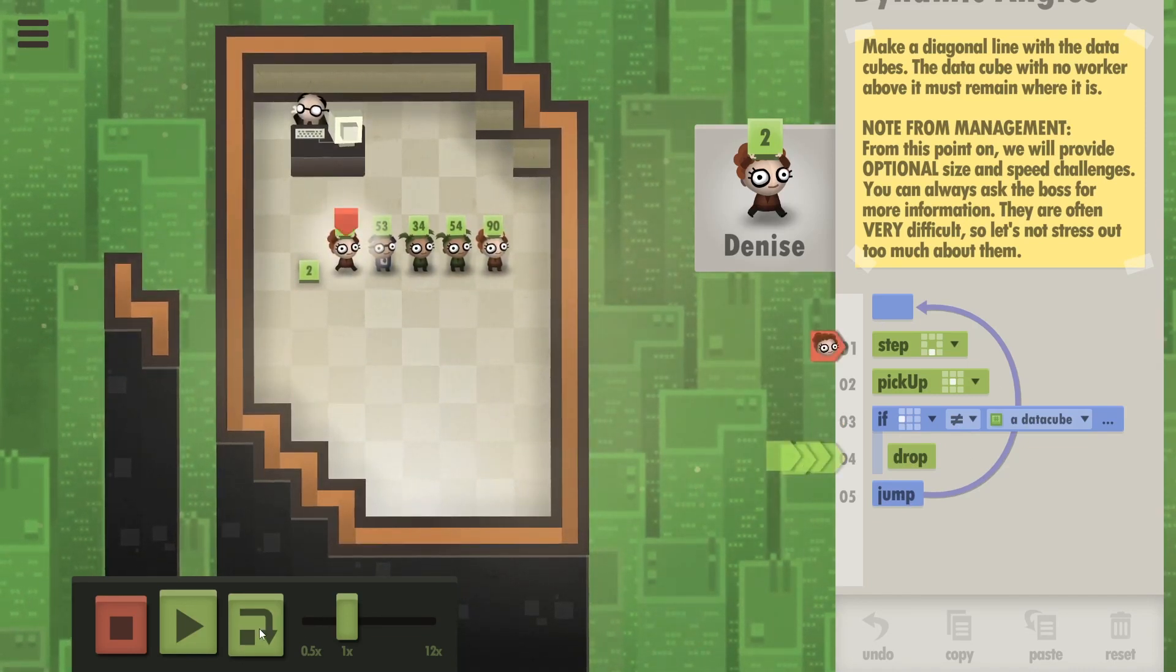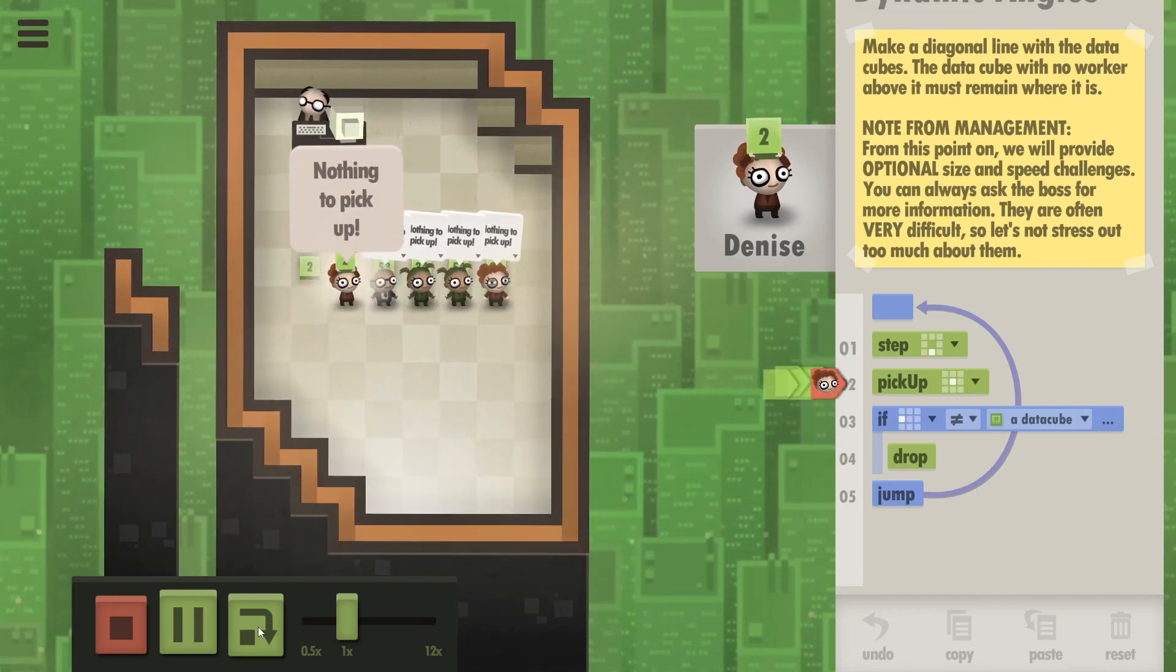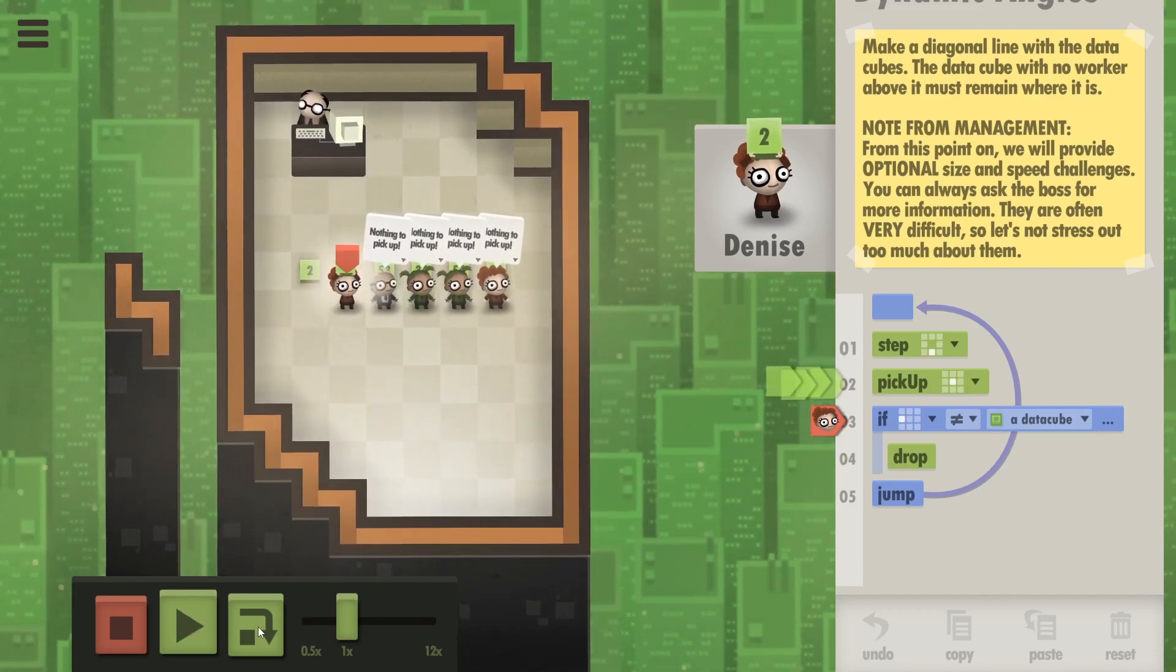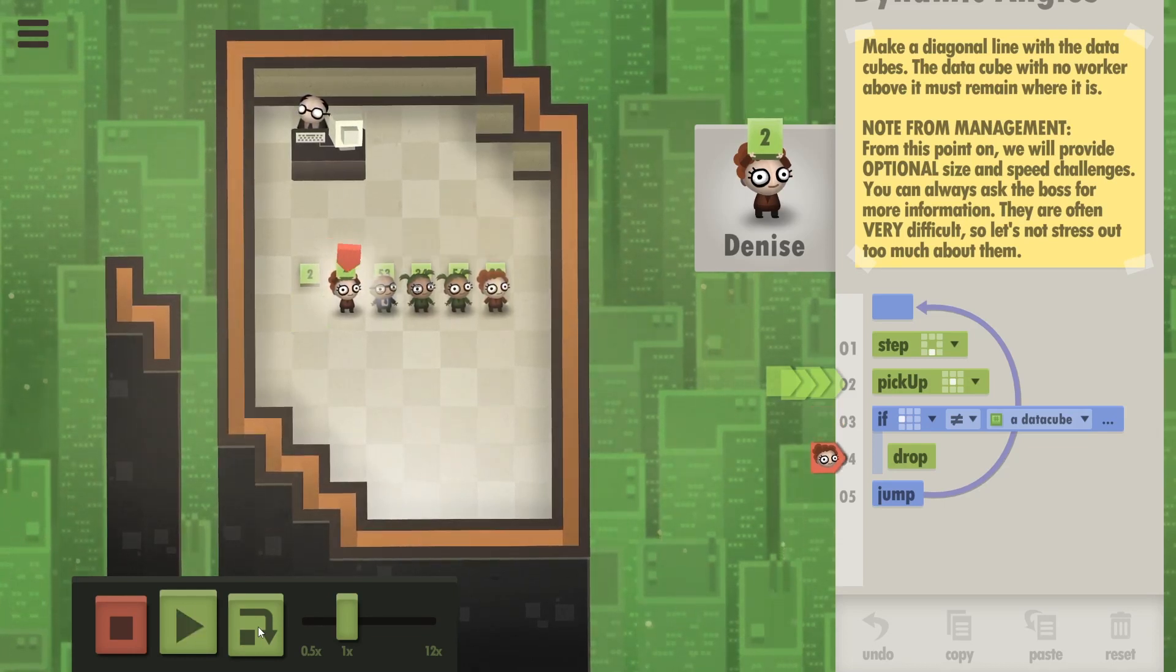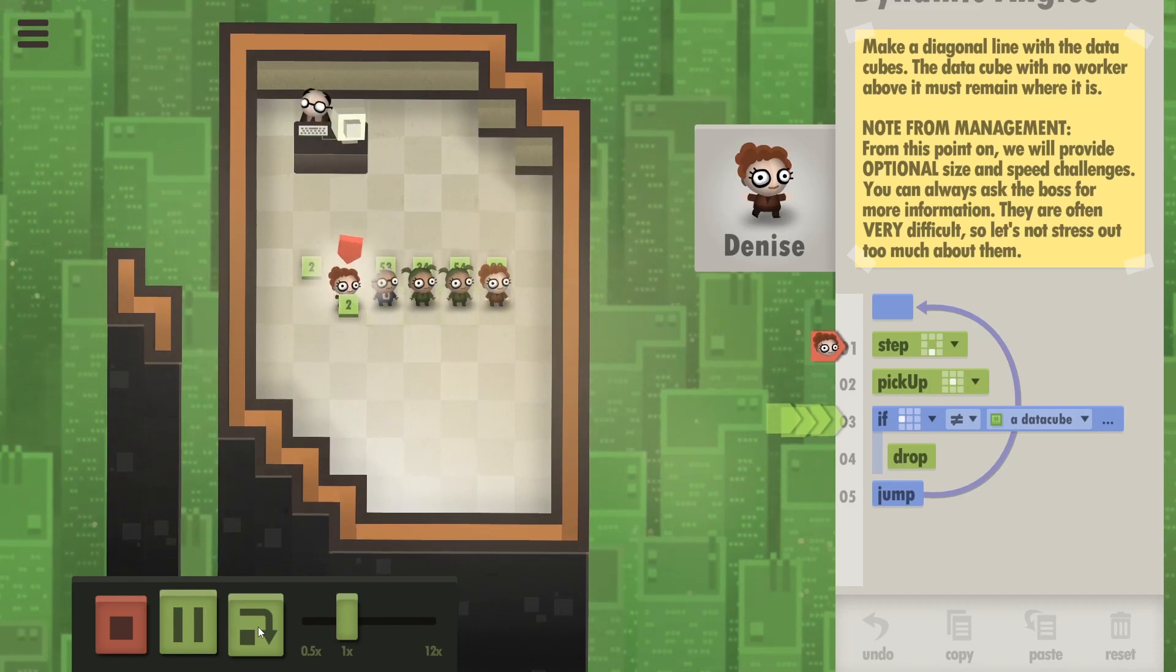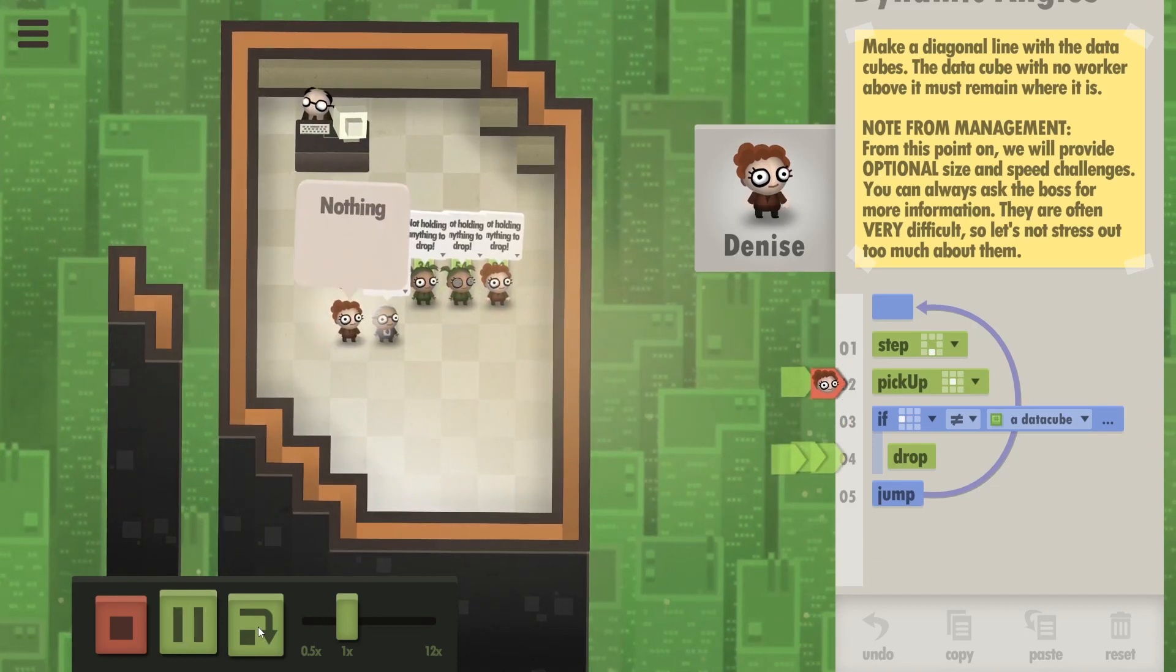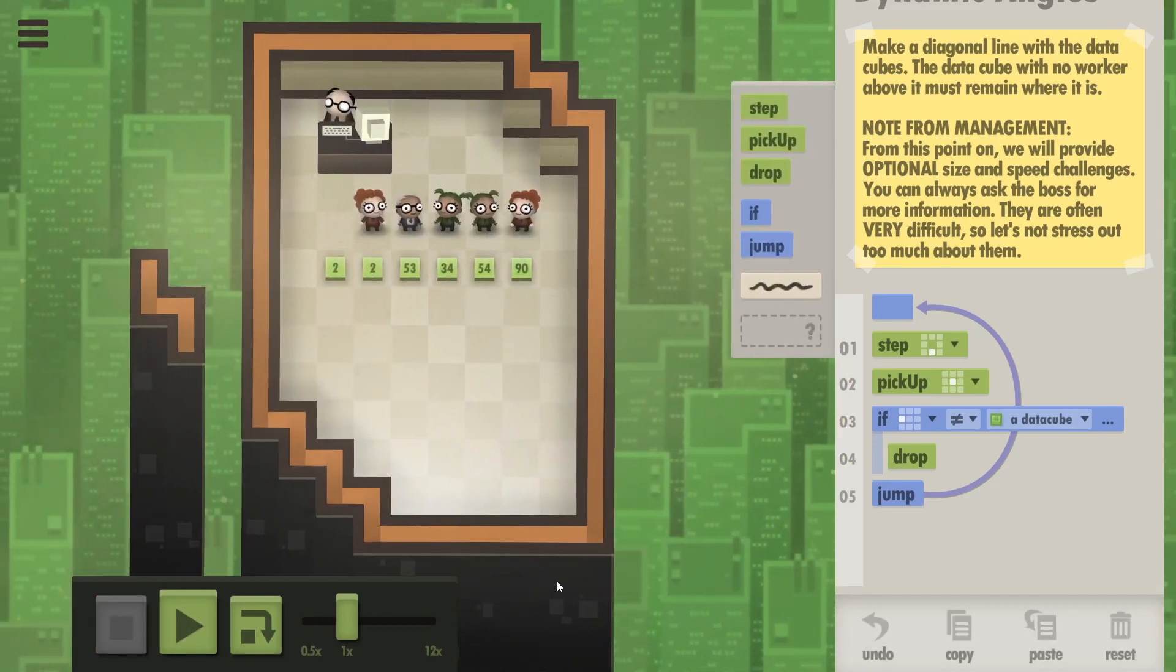That's great. So now she's gonna step, pick up which she can't, and there isn't a data cube next to her. So she should drop that and now step again with nothing to pick up. All right, that's good.